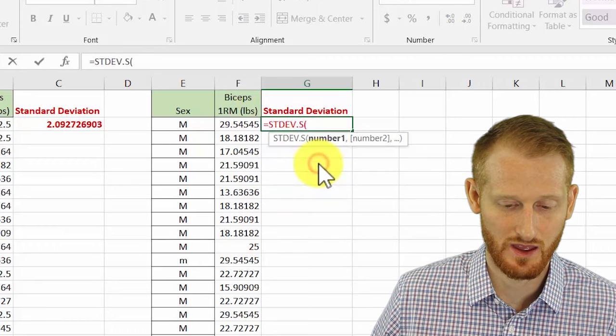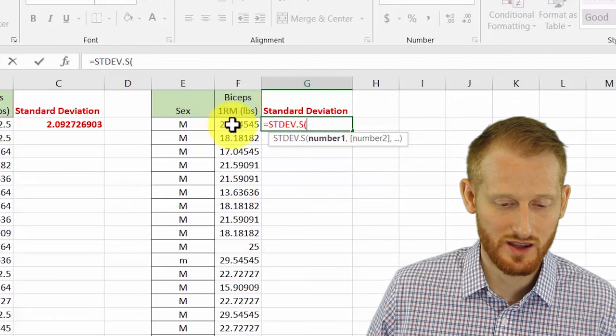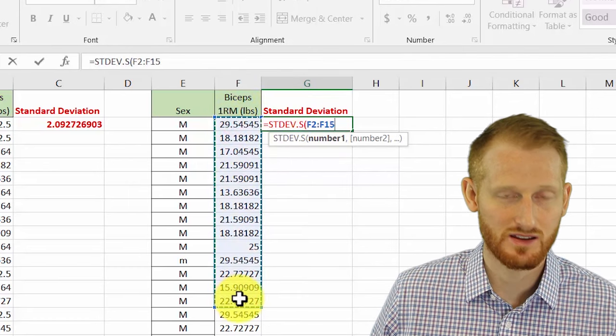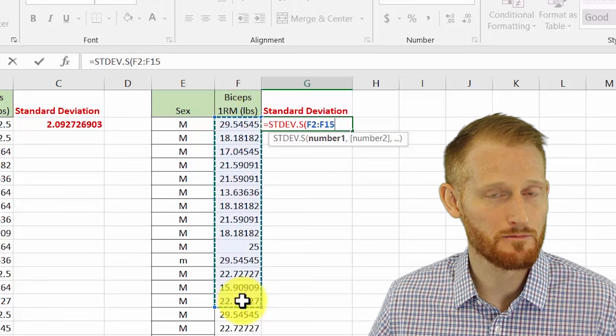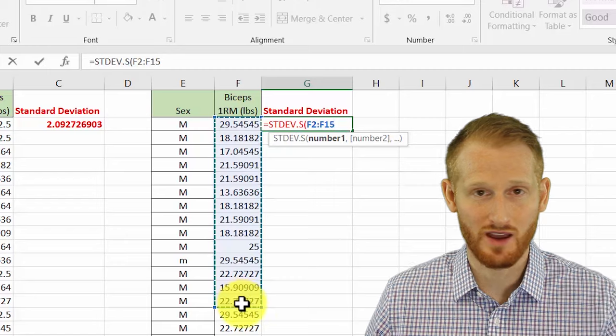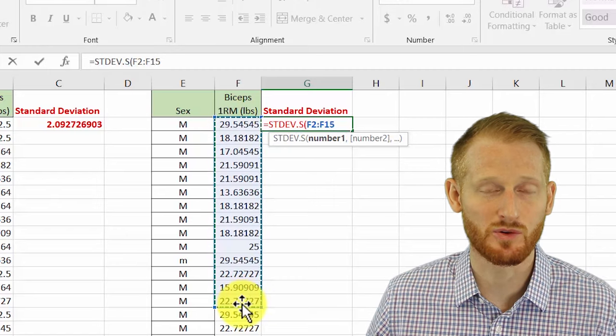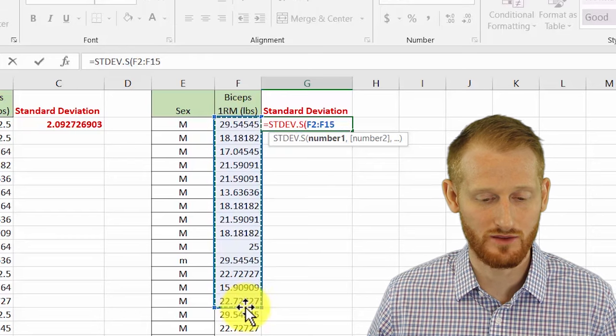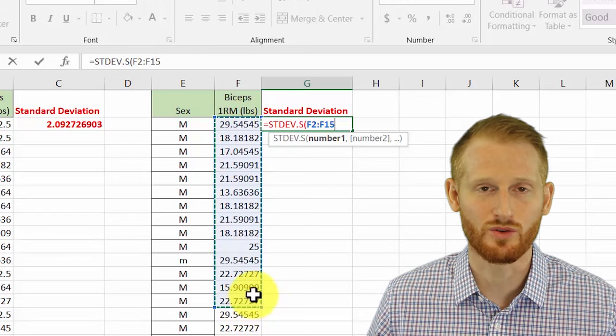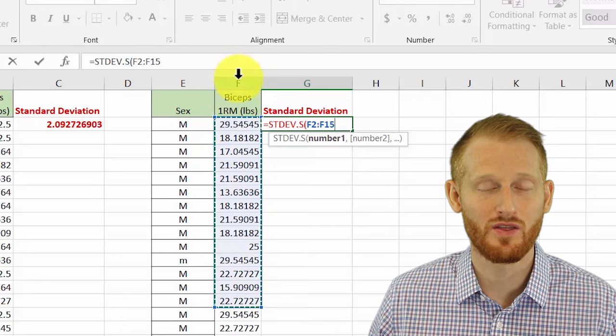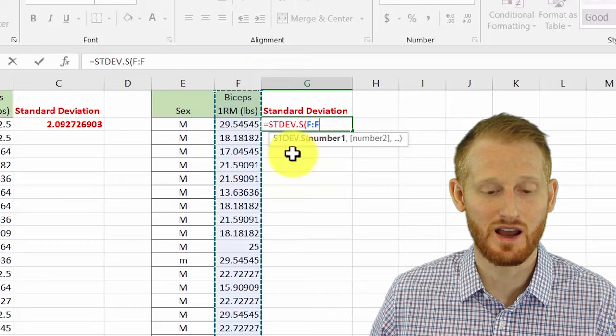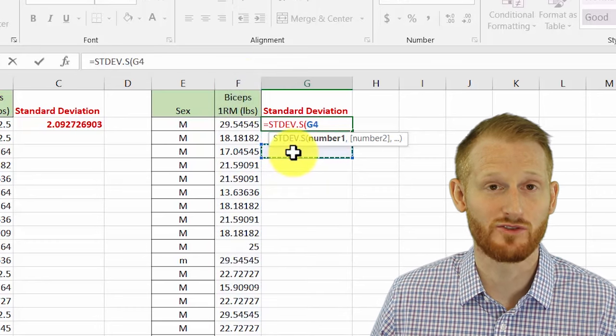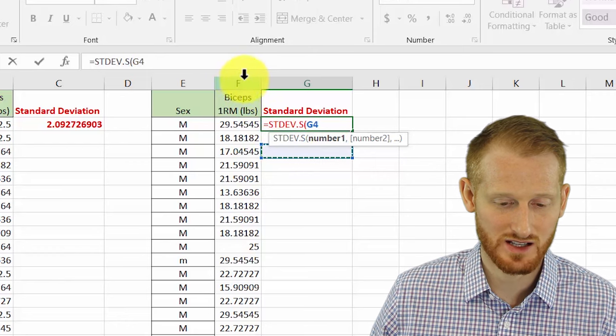Instead of manually highlighting the data all the way down the way we did with women, which wasn't too cumbersome, but if we had a few hundred samples instead of the small number we have here, we would end up scrolling for a while. If I know that all of the data in this column is my data from the men that I want to get the standard deviation for, I can just click the column label. Right now it's called Mass. I'm going to click the F and it highlights the entire column.